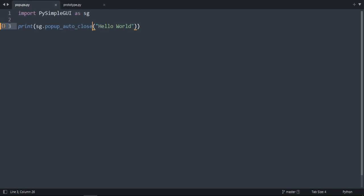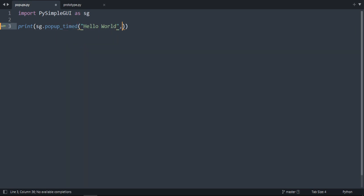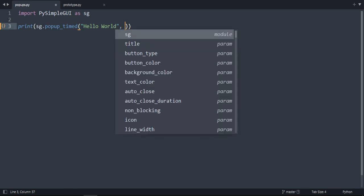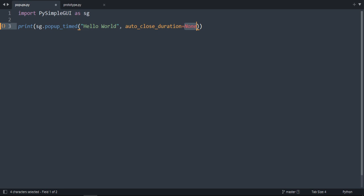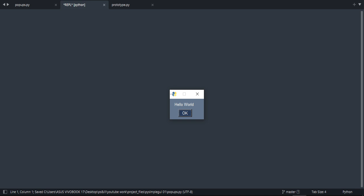There is another one called popup_timed. We can do here auto_close_duration equals, for example I want it six seconds. So I'm gonna count six seconds then it closes.